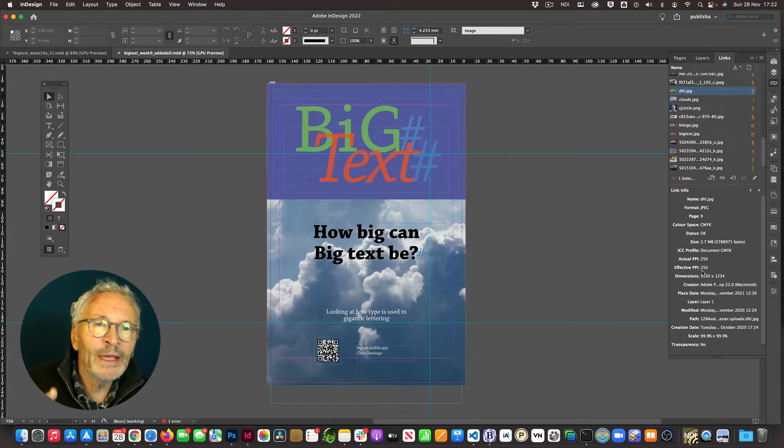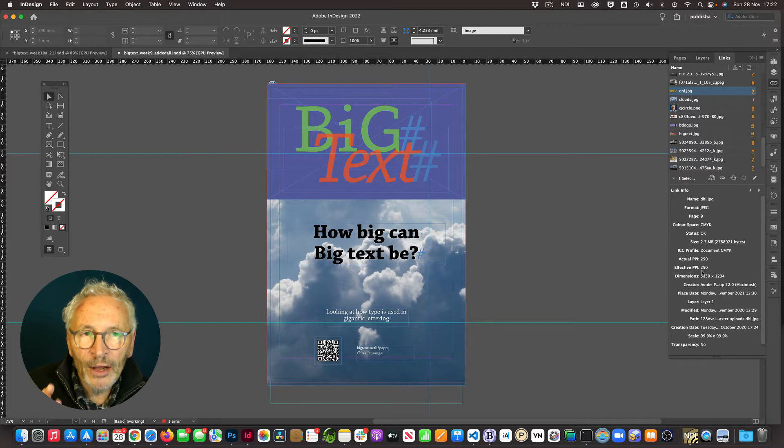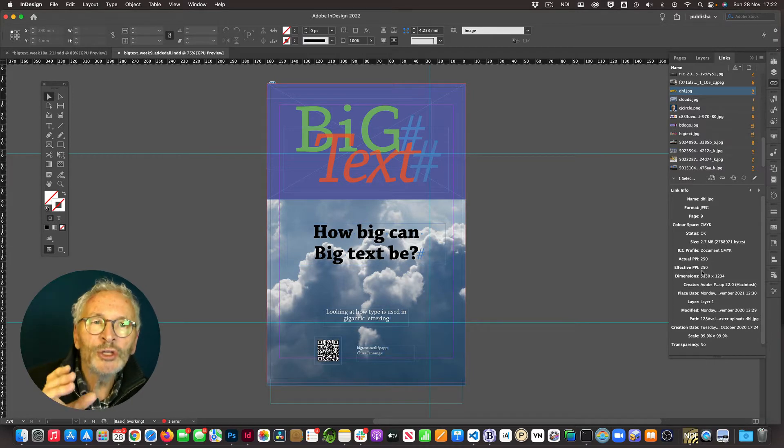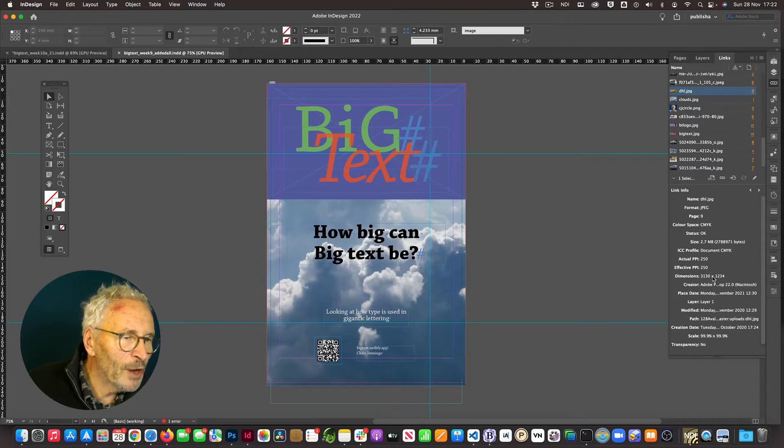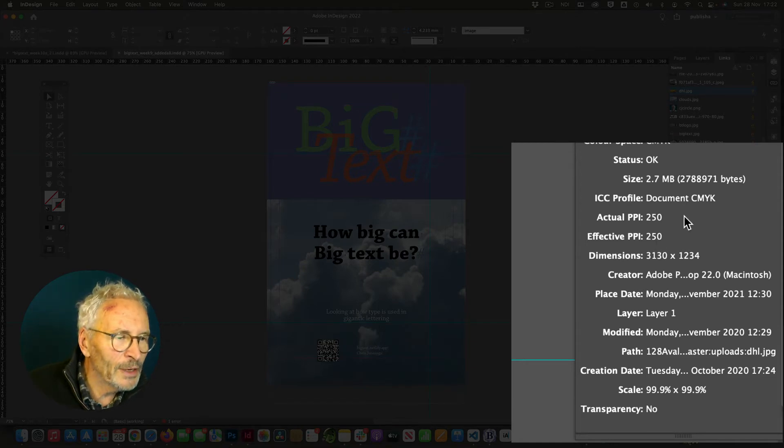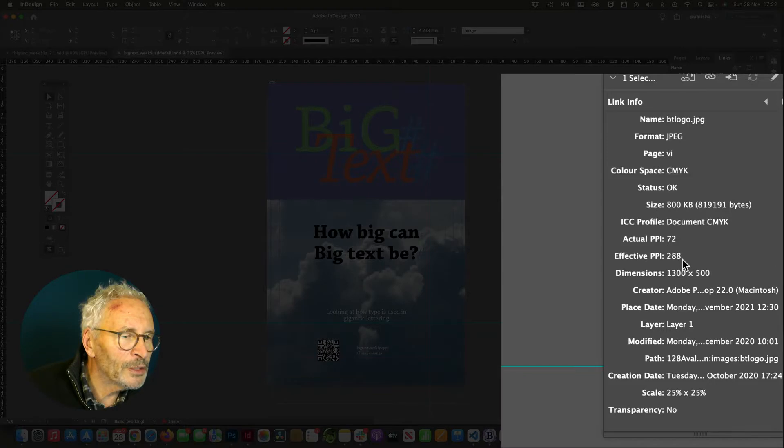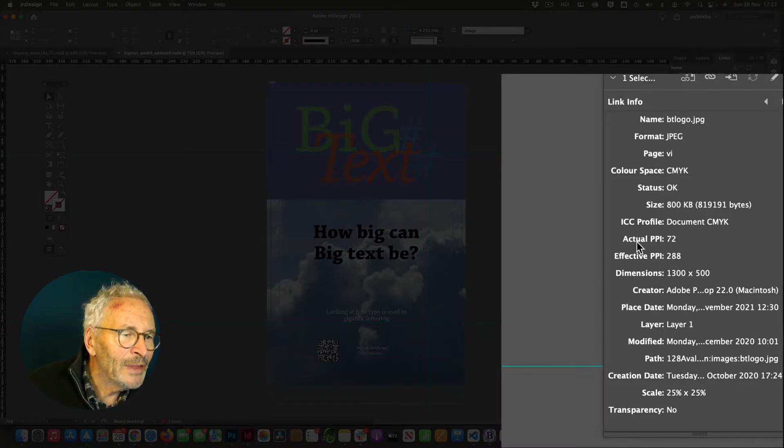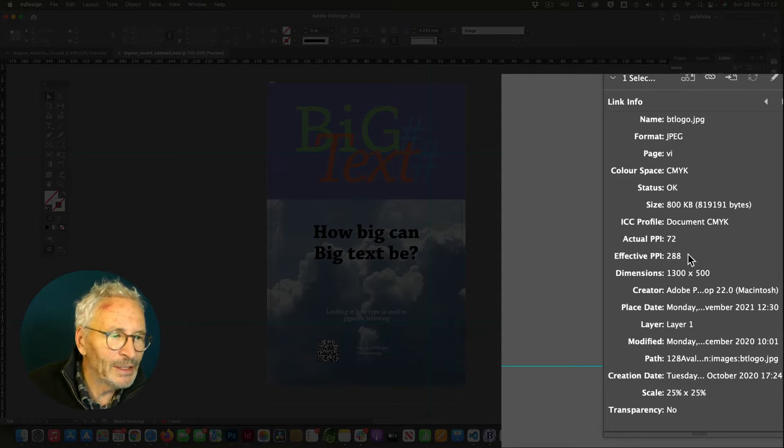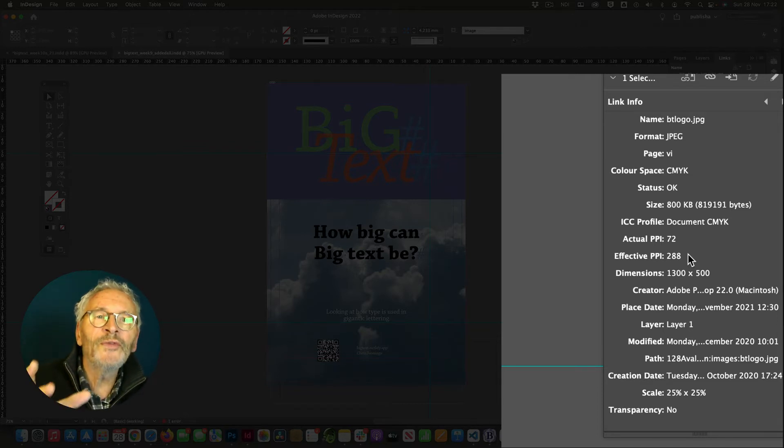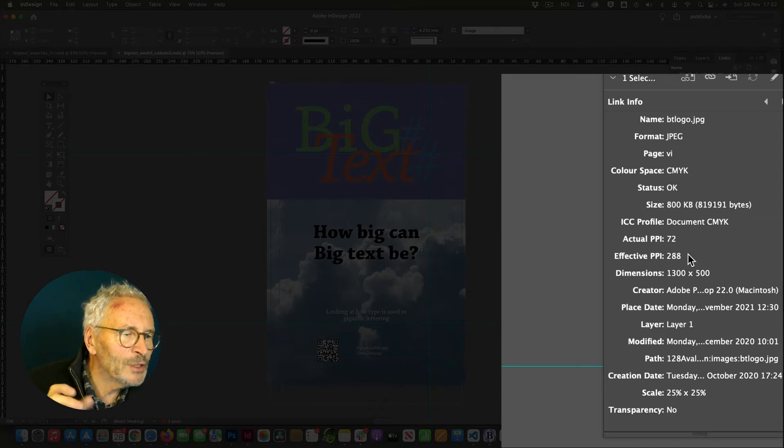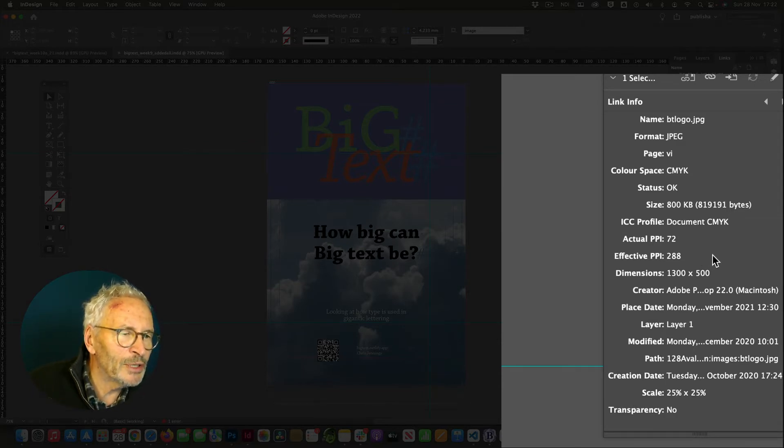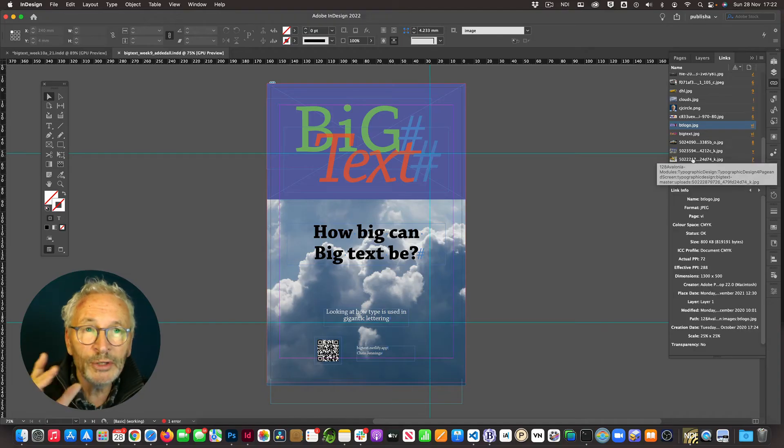The other thing is that the images must be in the right or in a high enough resolution. Now, we can accept 250 PPI. You can see in this image that I've just selected, it's 250 PPI, that's points per inch, and it's in CMYK. This logo is actually 288. The actual PPI is not what we're interested in, it's the effective PPI. So make sure that the effective PPI is 250 PPI or more. More is fine, less is not so good, and that it is also in CMYK.